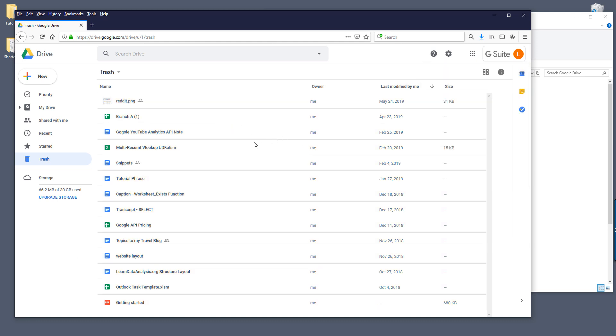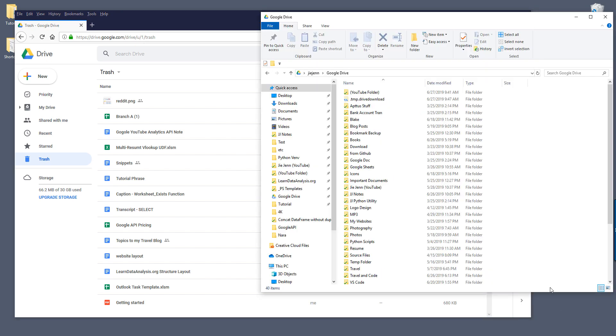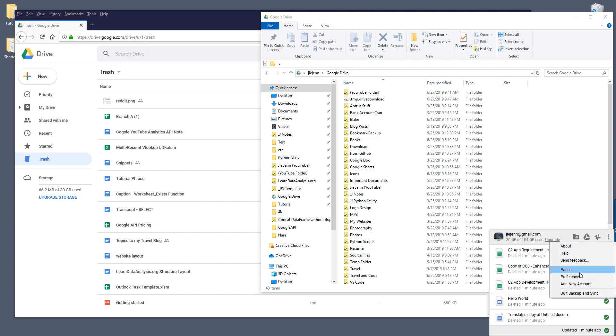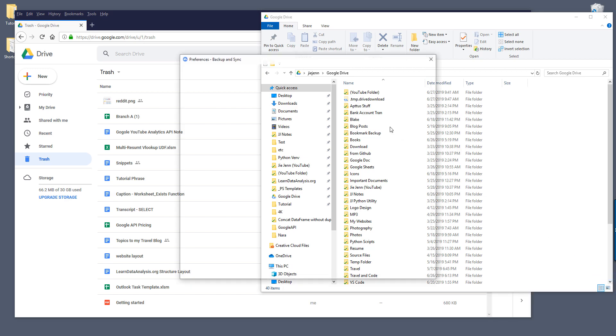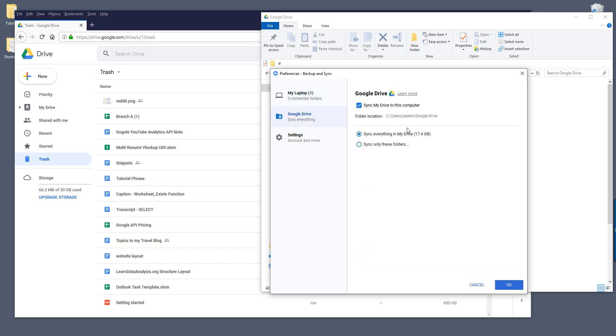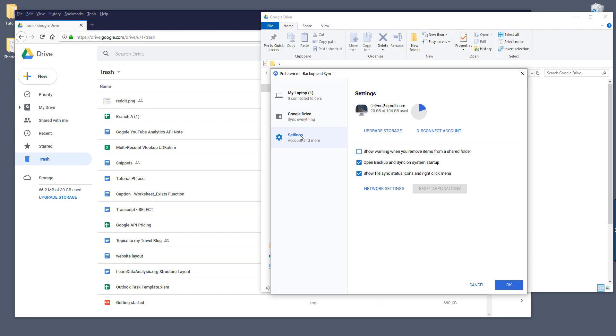Right now this Google Drive is synced to my personal email account. If I go to settings, actually not settings, preferences, and from the preferences I can only set up one account at a time. So here if I go to settings, I only get two options: upgrade storage or disconnect account and reconnect to a different account.